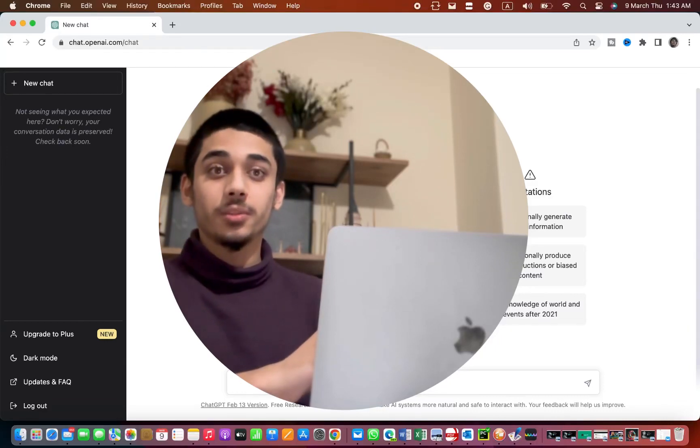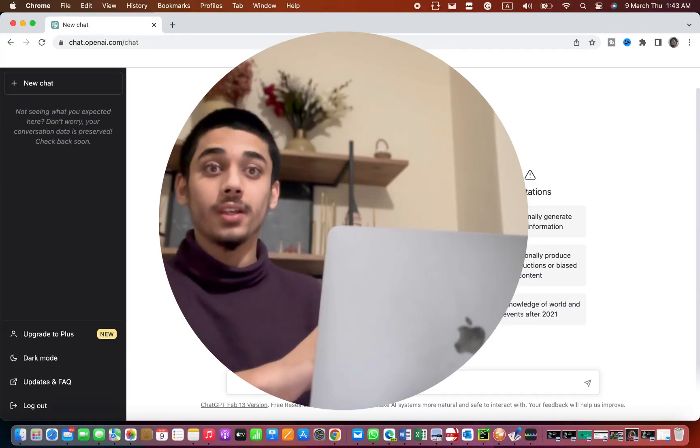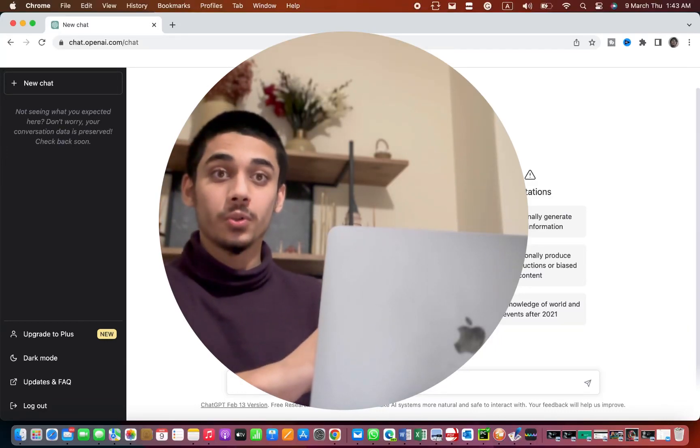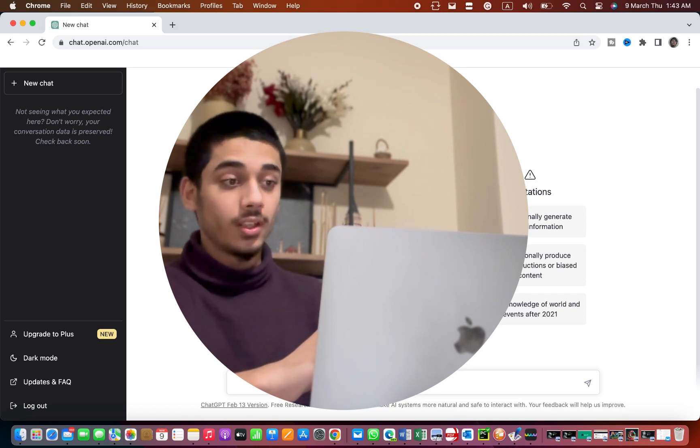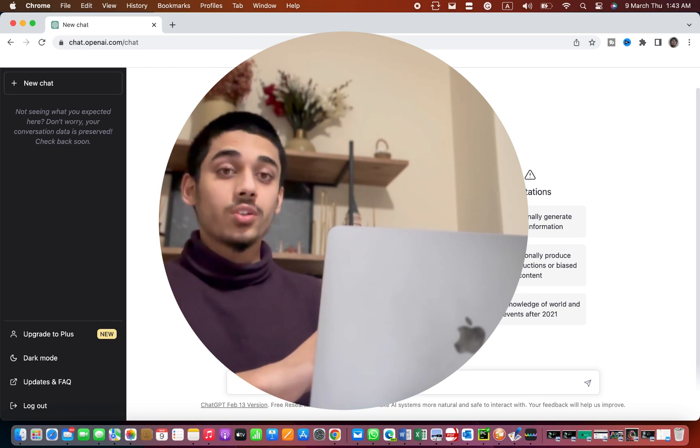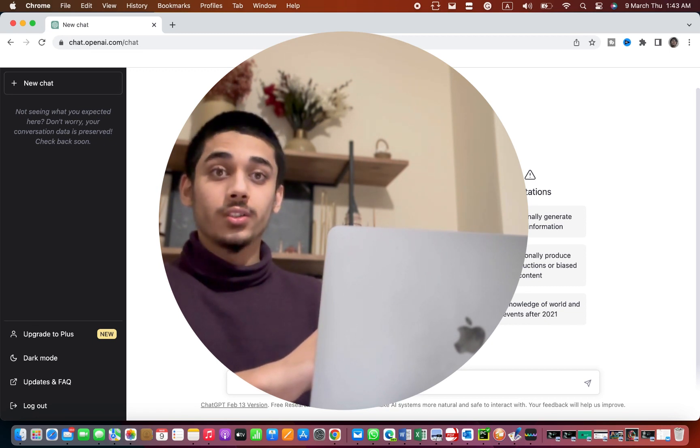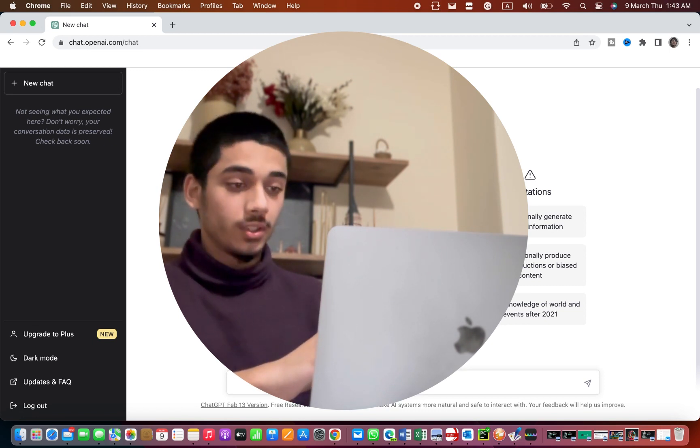I asked ChatGPT to create me a Photoshop course and the results are quite shocking. Watch the video till the end to know what happens in the video.